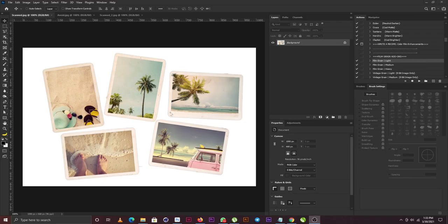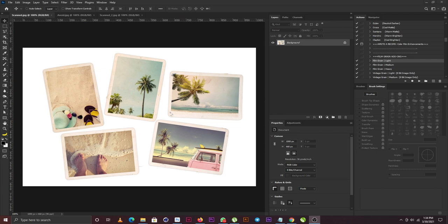Alright, so this tutorial is specially for those of you that have five or six images that you want to scan all together. Today I'm going to be teaching you guys how to crop all the images with just two clicks. But before we jump into the cropping of the images, I need to let you guys know some of the things you need to avoid.